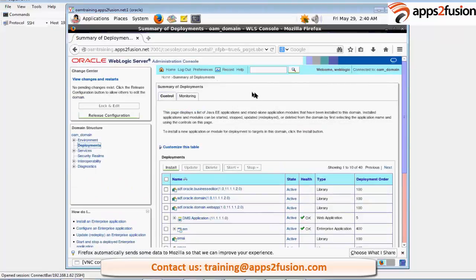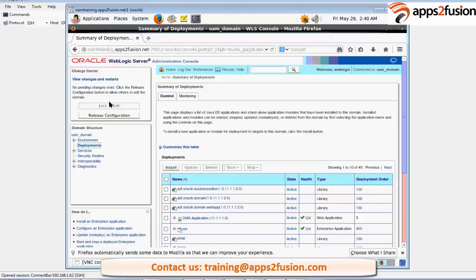As we have created this domain in the production mode, it is giving this lock and edit button. If it was a development mode, it won't have given this, so we could have directly clicked on the install button.